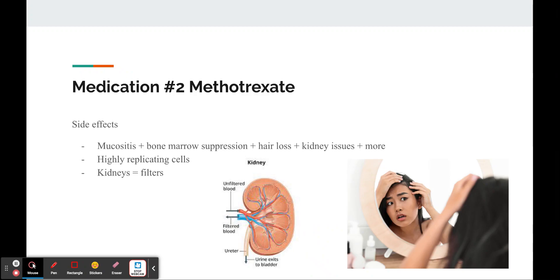Some common side effects of taking methotrexate include mucositis, bone marrow suppression, hair loss, kidney issues, and more. These side effects occur because mucositis, bone marrow suppression, and hair loss all involve cells that require a lot of cell replication. Therefore, this medication that affects cell replication causes the most symptoms in those areas.